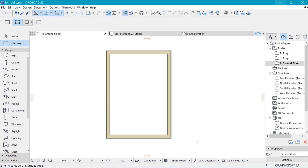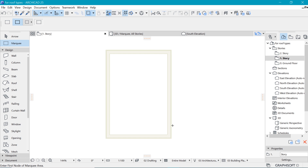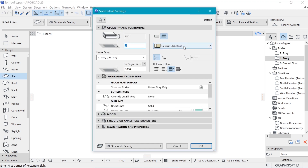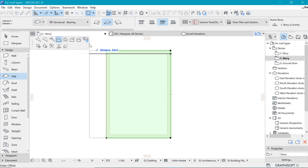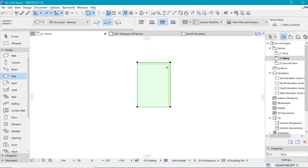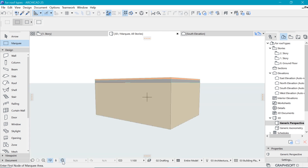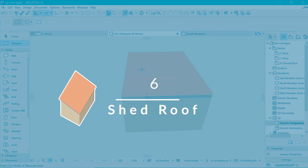Coming in at number five is the flat roof. For the flat roof we'll use the slab tool. Go to the first floor or roof plan and click on show rest reference to see what's below. Double click the slab and change it to the generic roof or shell, which uses the same roof materials as before. Place the roof and extend it outward. Press F5 to go into 3D — there we have the flat roof.